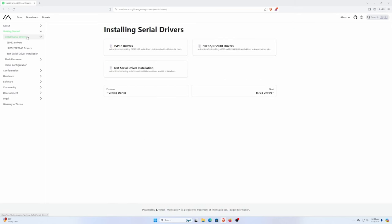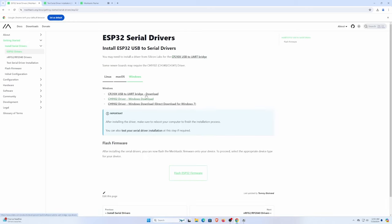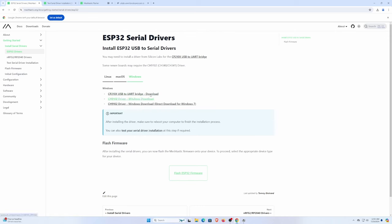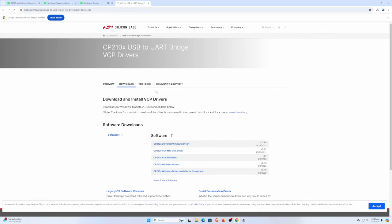Then we're going to go over to the ESP32 drivers since we're going to be using the Helltech V3. We're going to specifically click the CP210X USB to UART bridge, right click, open that in a new tab, and it's going to take us to the Silicon Labs page.